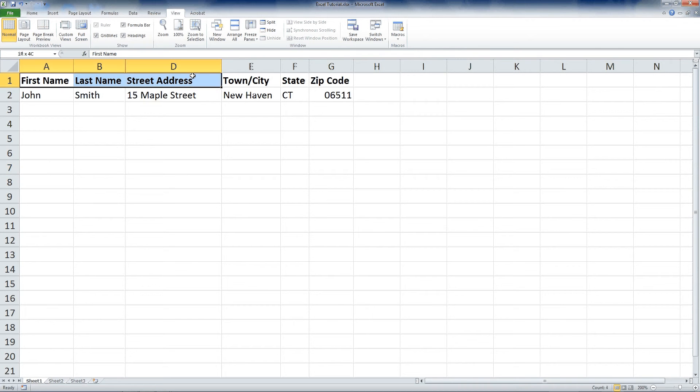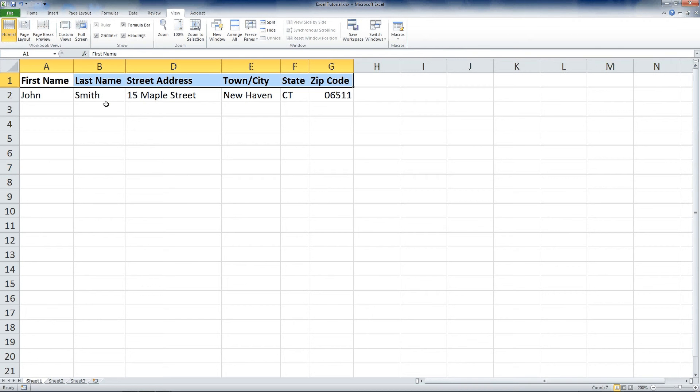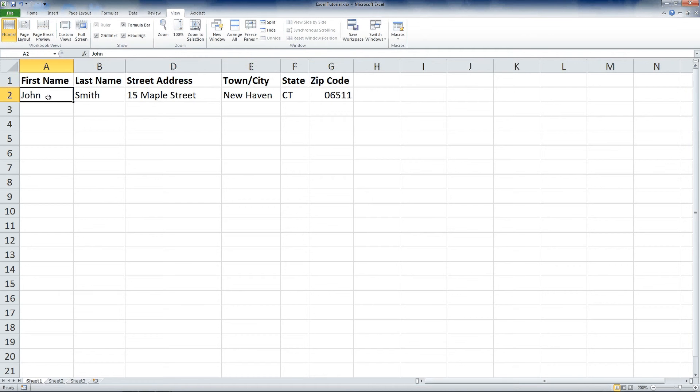So I've just put in some headers up here, emboldened them: first name, last name, street address, town, city, and plugged in Mr. John Smith. So what we're going to talk about here is how to manage these addresses.